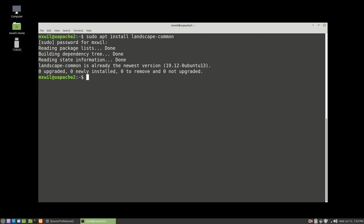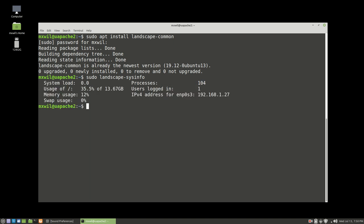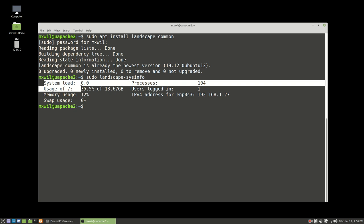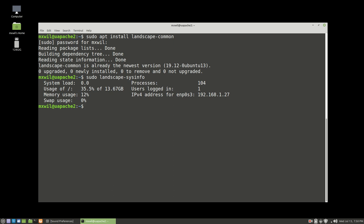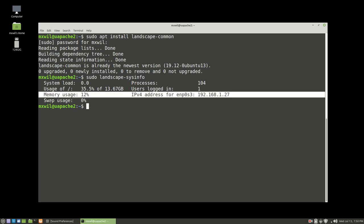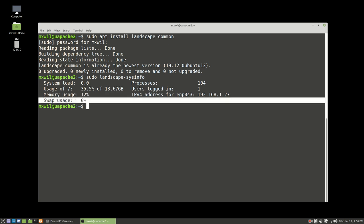To use the landscape-sysinfo command, you need sudo rights. Type sudo landscape-sysinfo and press Enter. This will show you basic information about your system — similar to what appeared during the message of the day. It shows processes, system load, usage, file usage, memory usage, swap usage, and your IP address.